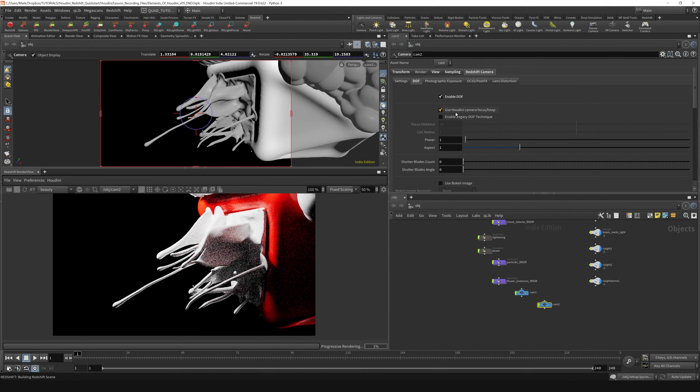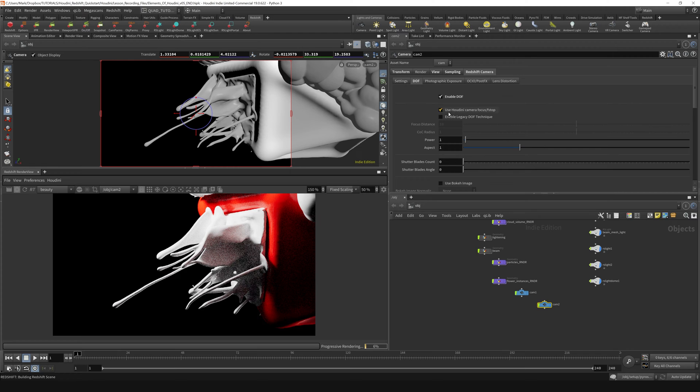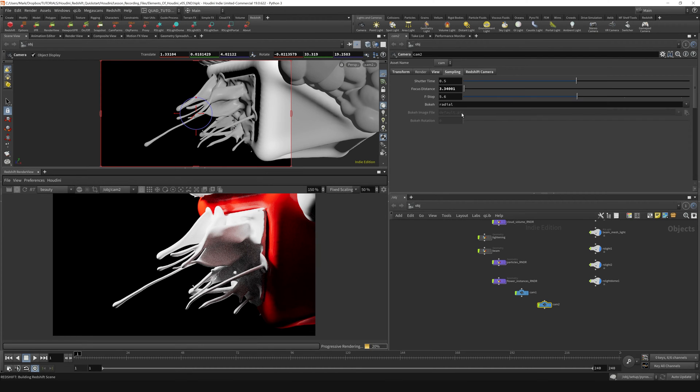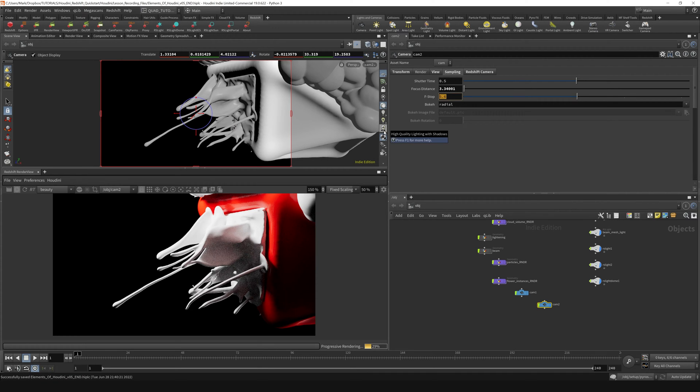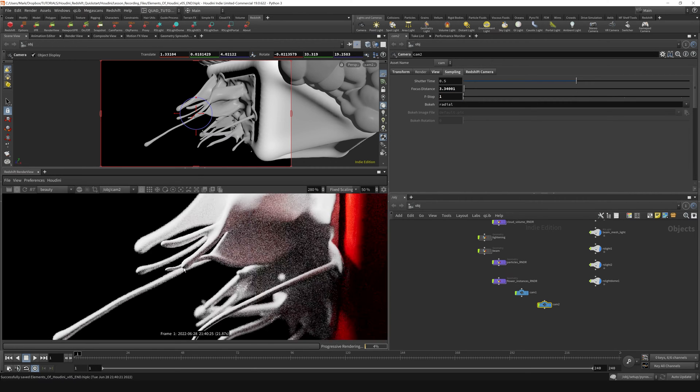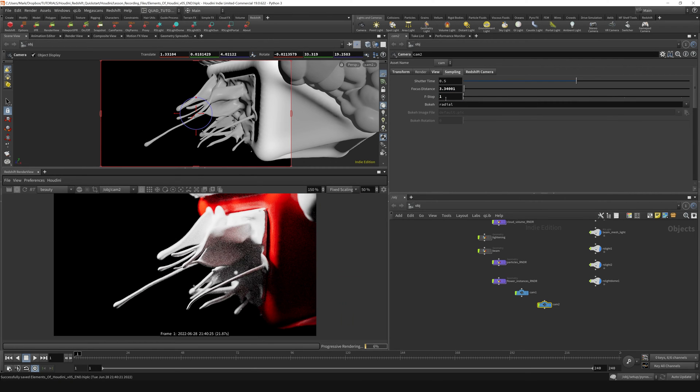By default, this is using the Houdini camera focus and f-stop. I've restarted my render here, and in order to adjust how shallow the depth of field is, we need to do that over here on the sampling setting. You can see the focus distance is set to 3.3, f-stop is set to 5.6. If I bring the f-stop down to 1 or something like that, you can start to see the depth of field showing up in our scene.